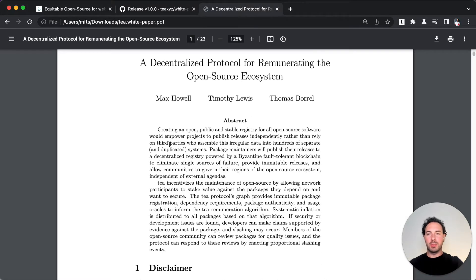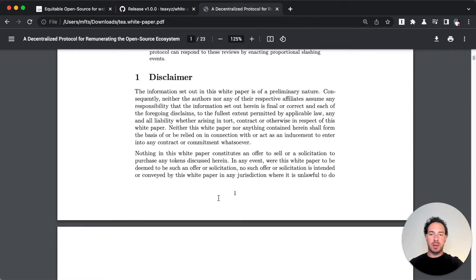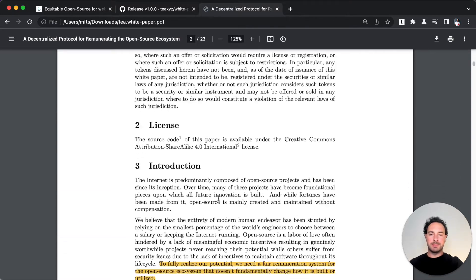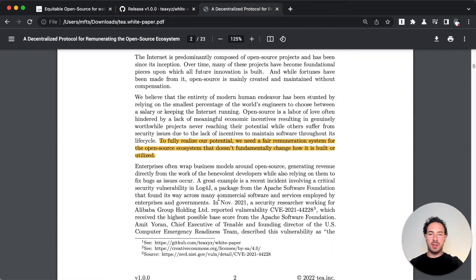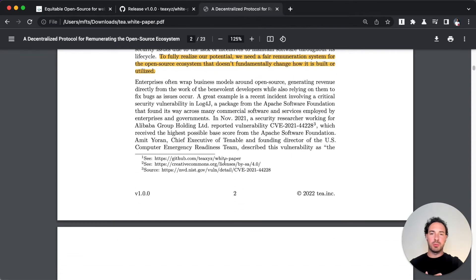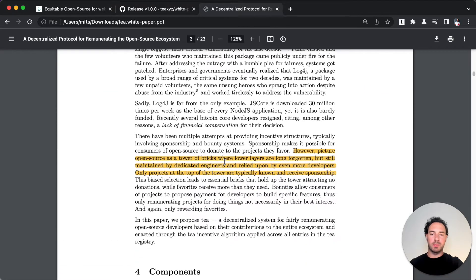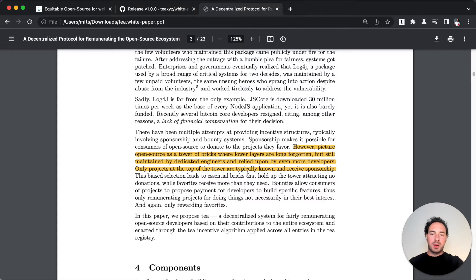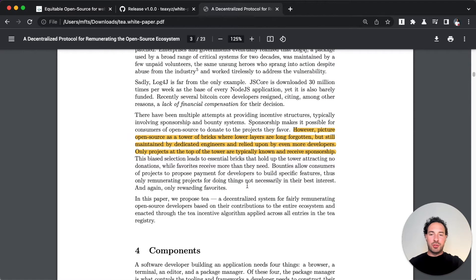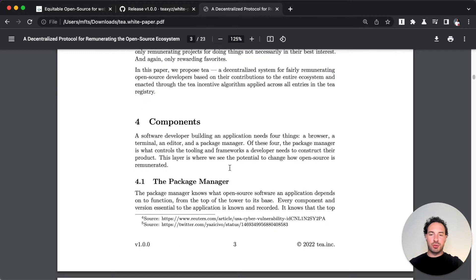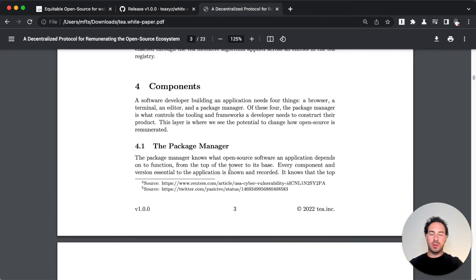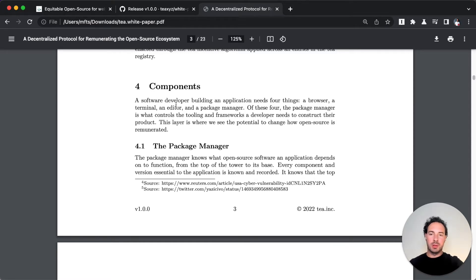I'll go quickly through what the protocol sets out to do. It's a decentralized protocol for remunerating the open source ecosystem. I mentioned how difficult and notorious it is to get open source sponsorships and monetization. It's very unevenly distributed - only the top developers or top projects really get sponsorships, so there's this inequality built in. Tea is trying to resolve this.